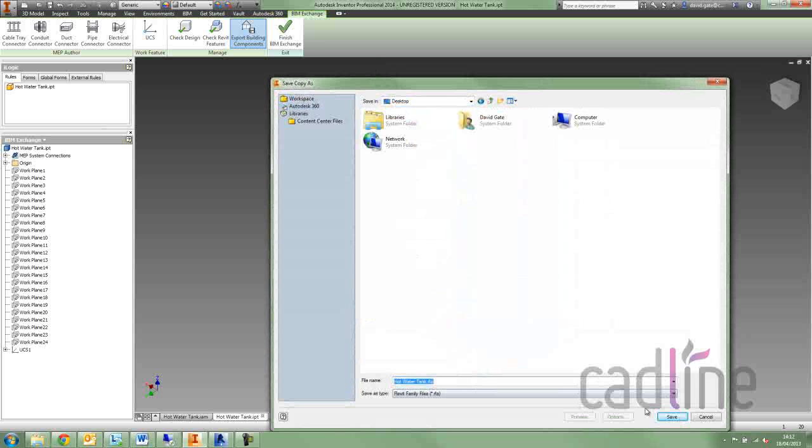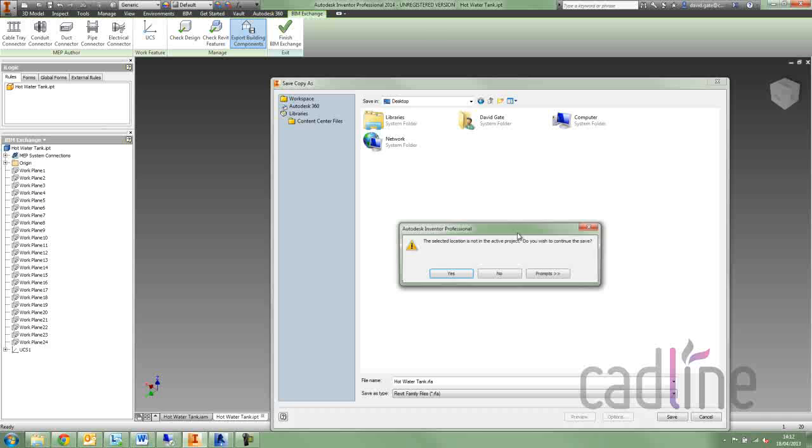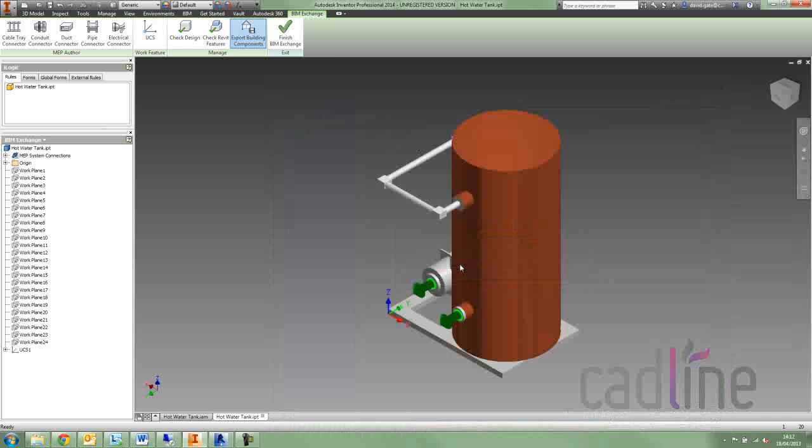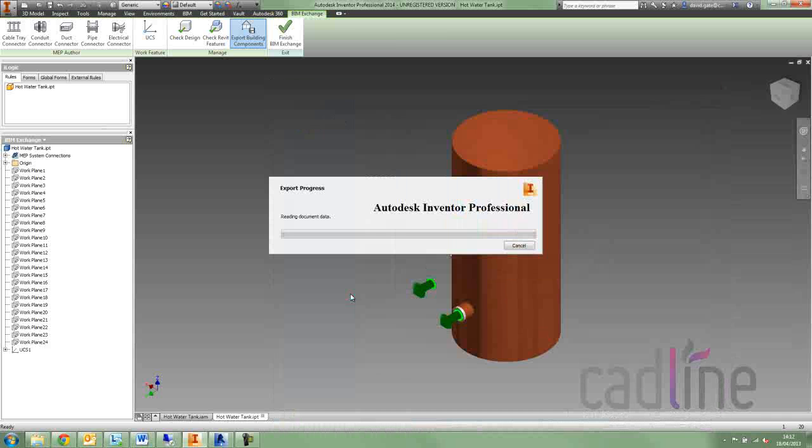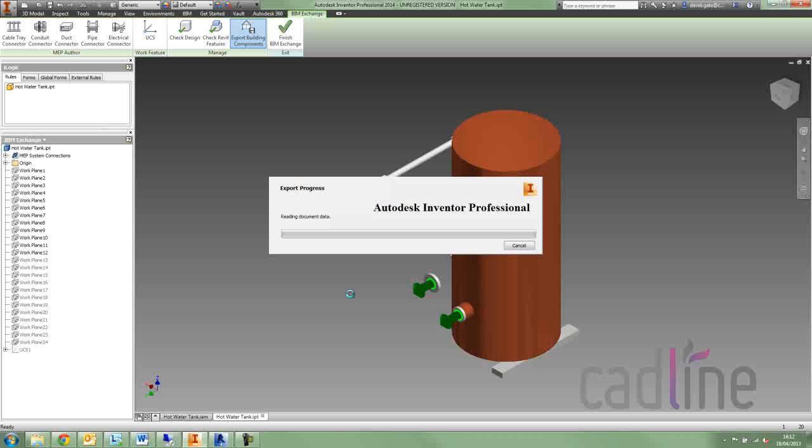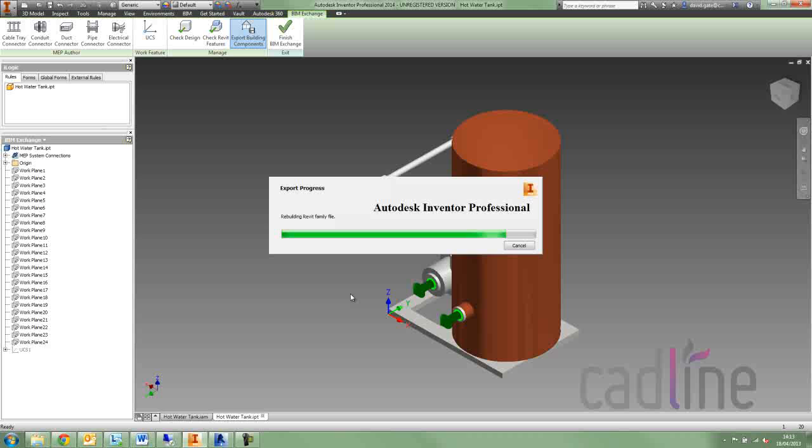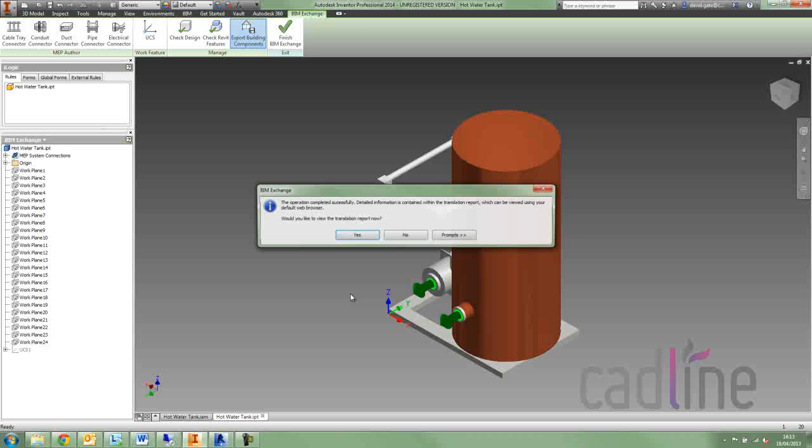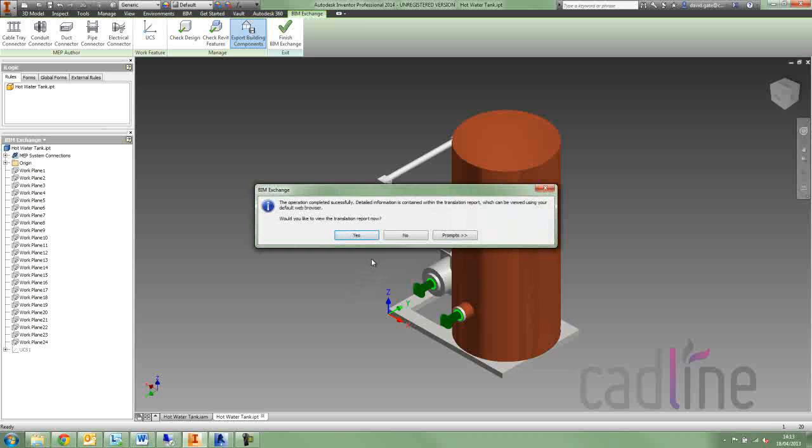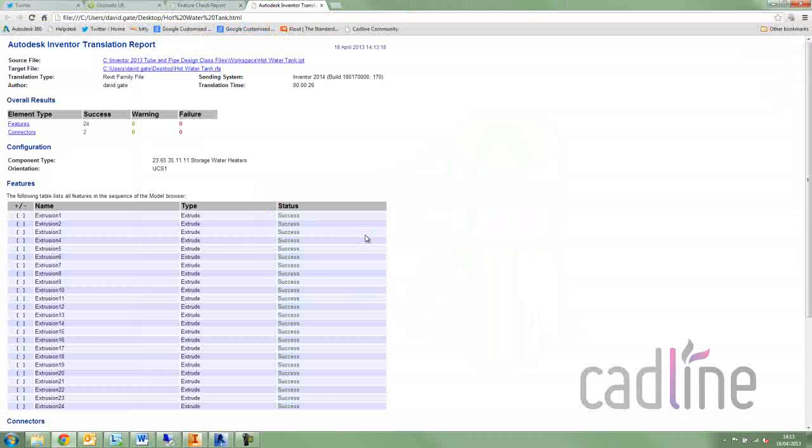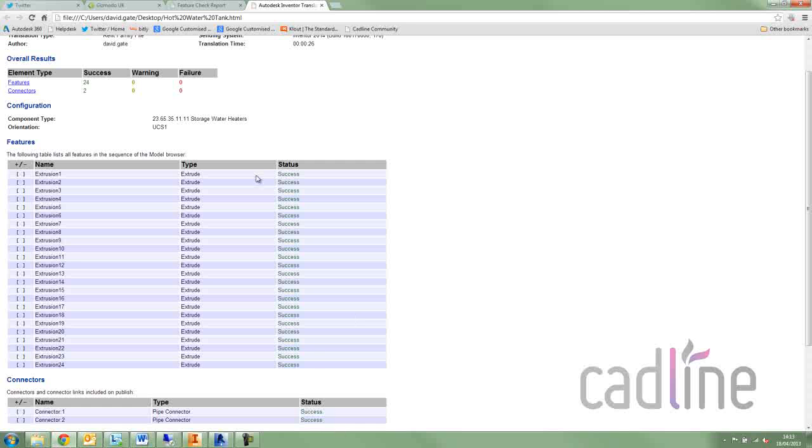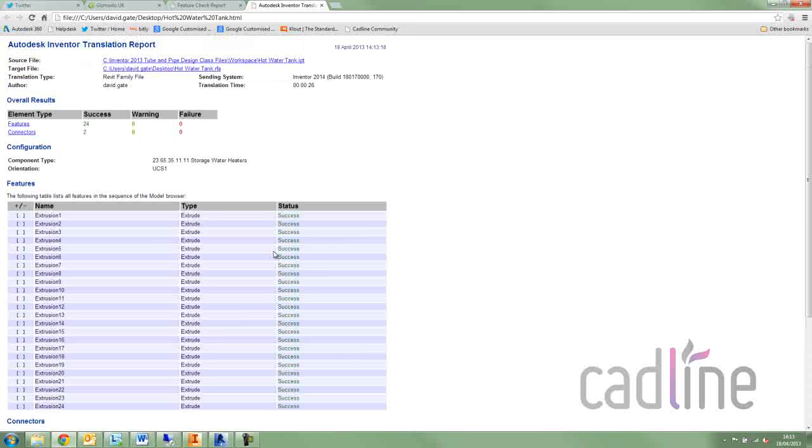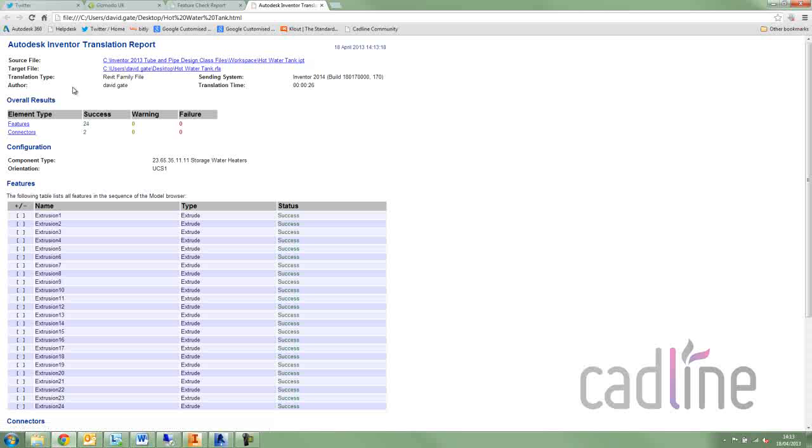I'm just going to save this. You can see note here Revit family file, I'm going to save it to my desktop and it just takes a few moments. You can see it's going through checking all the features again and it will go through and it will just export a Revit family model. So we can see a translation report and you can see now the success of all the extrusions and the connectors. And at the top there, there is a link you can see where the source file came from and the target file that it produced. So there's always history related to it.